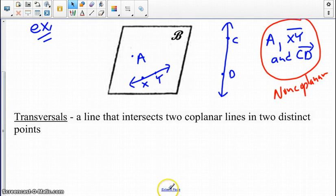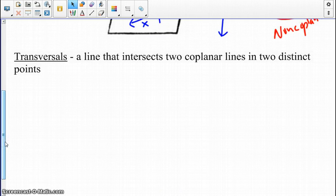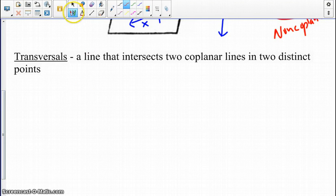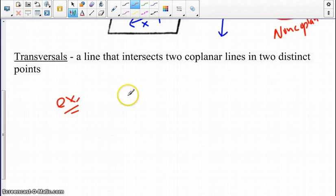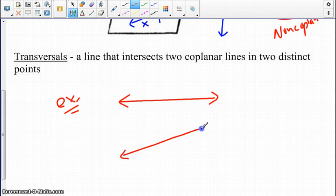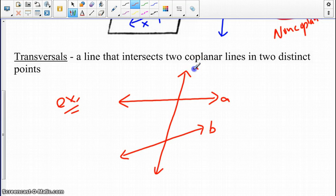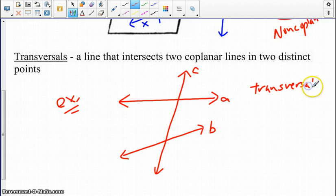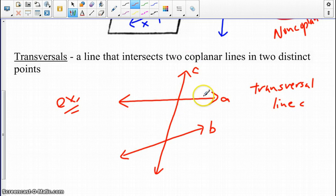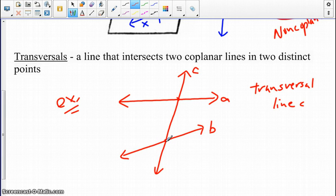Looking at another definition: a transversal is a line that intersects two coplanar lines at two distinct points. So if I have two lines — line A and line B — then line C would be the transversal, as it intersects two lines, A and B, that are in the same plane at two distinct points. That would be your transversal.